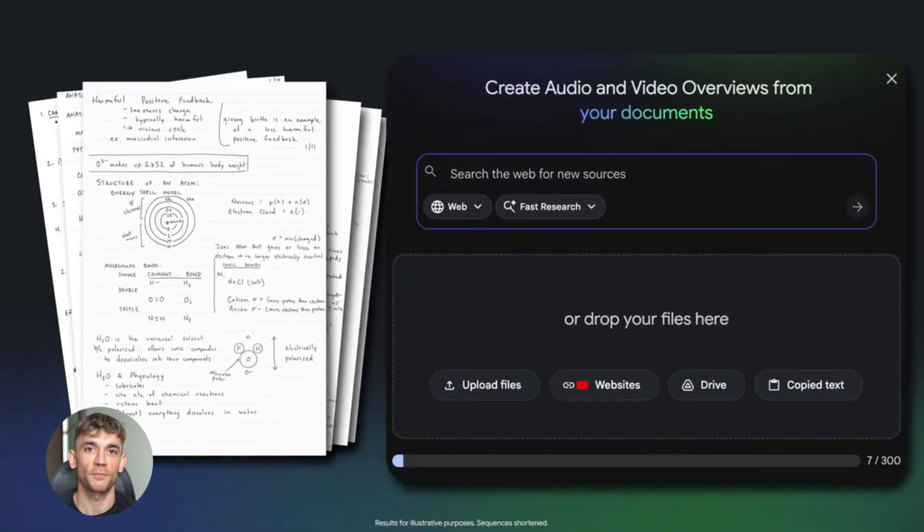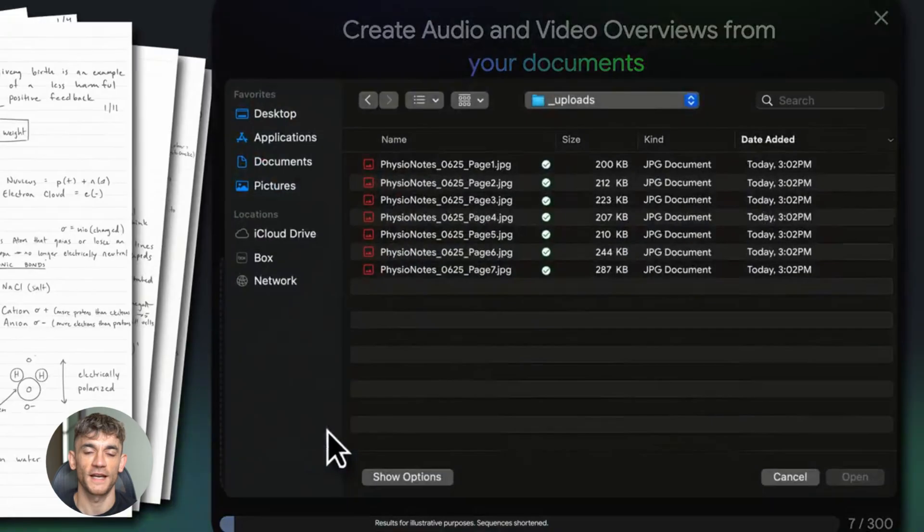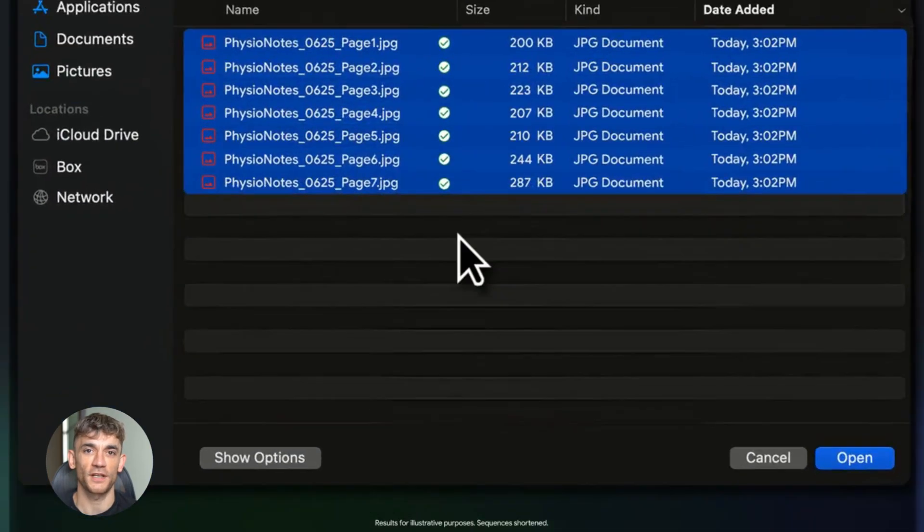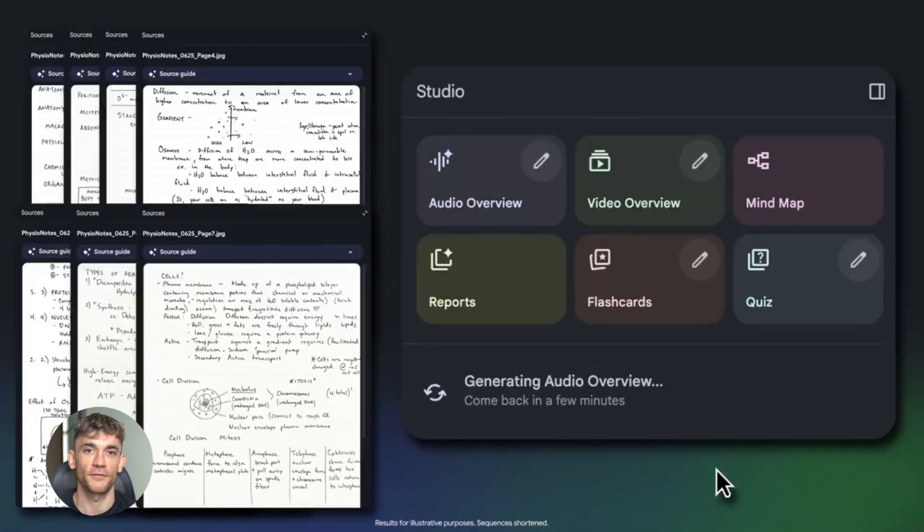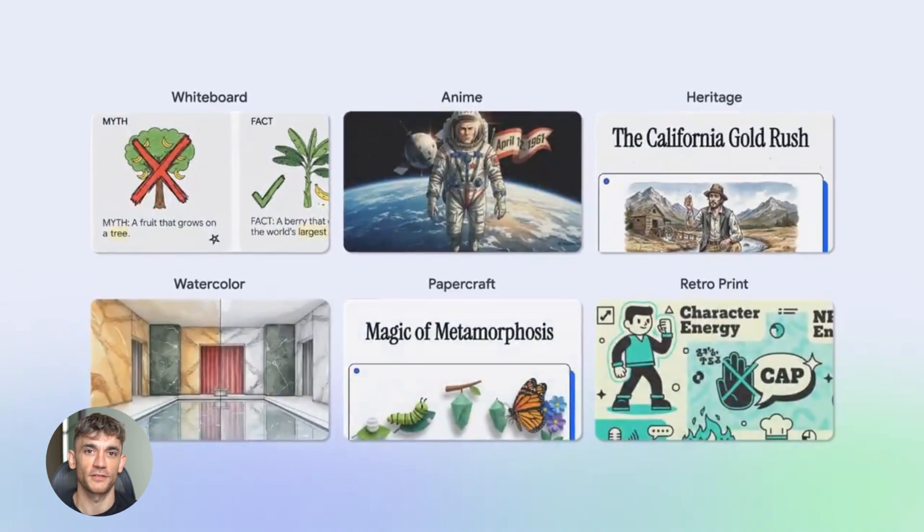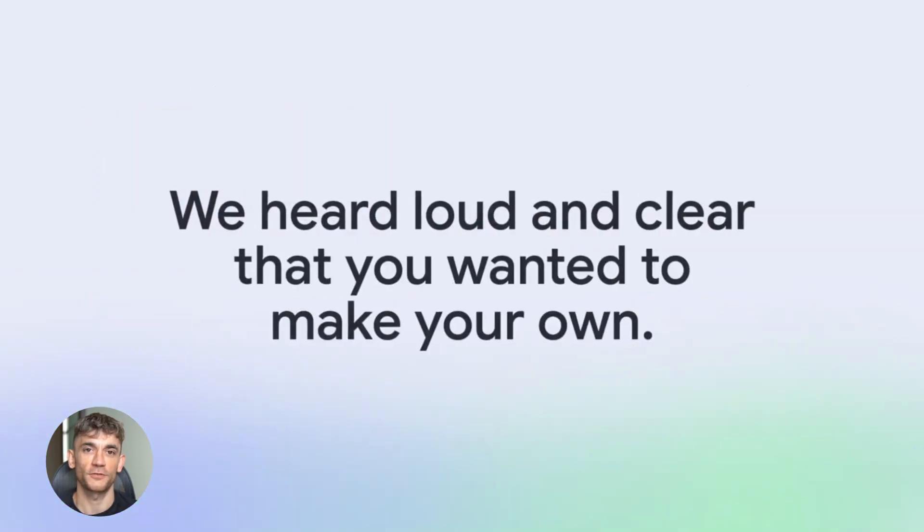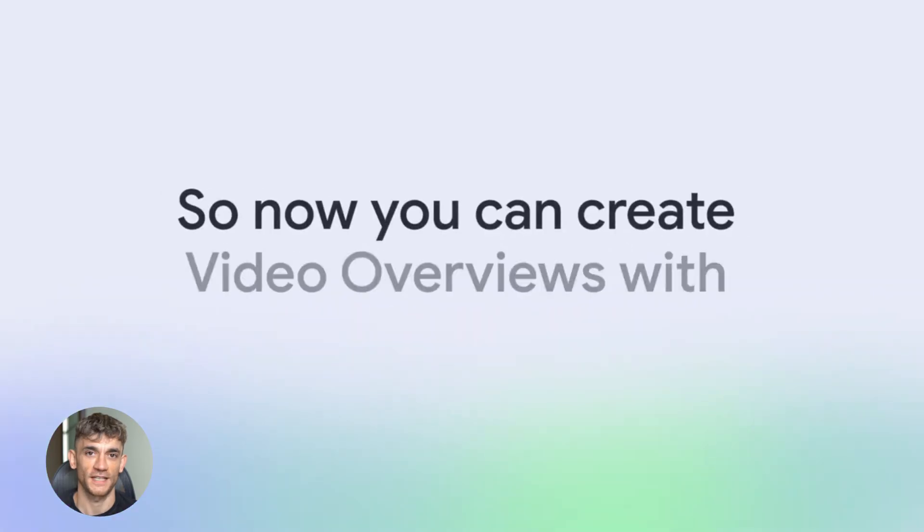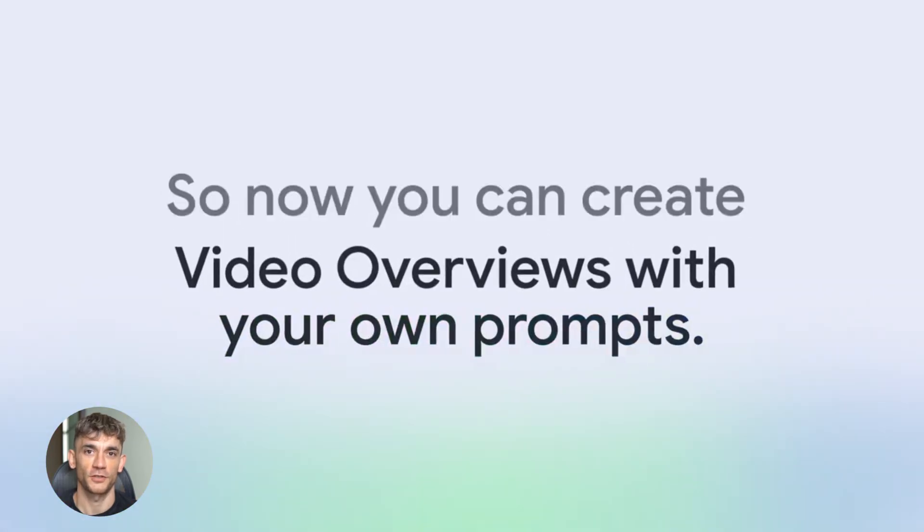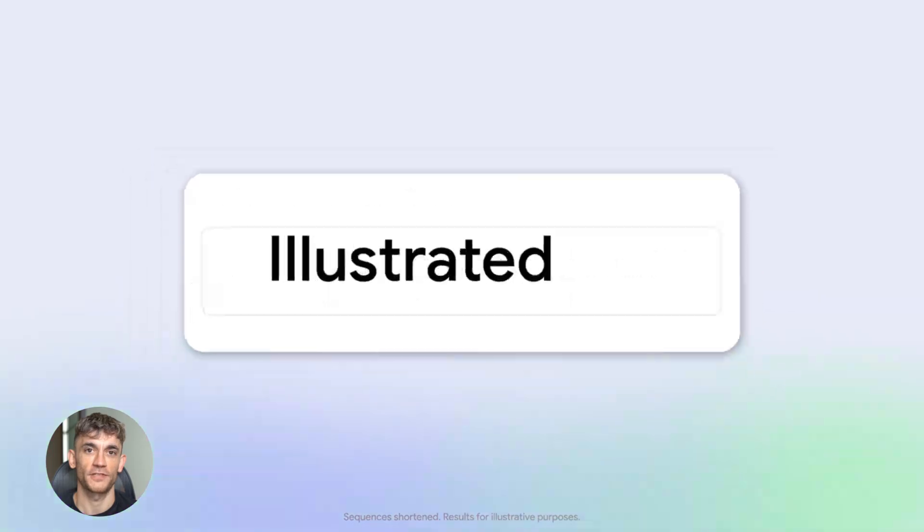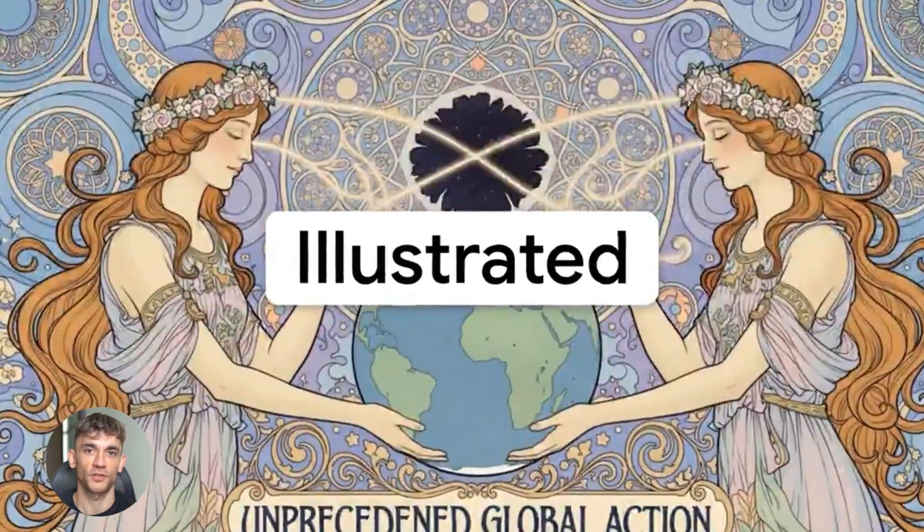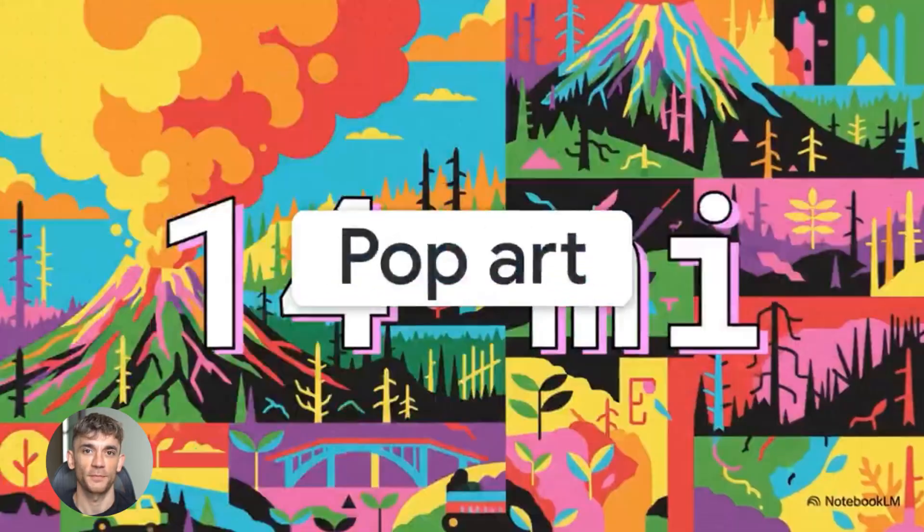Fourth, you can snap photos of whiteboards, handwritten notes, printed handouts, whatever. Upload them straight into Notebook LM. No more typing everything out. Fifth, slide decks got custom visual styles. You can describe exactly how you want your presentation to look and Notebook LM generates it that way.